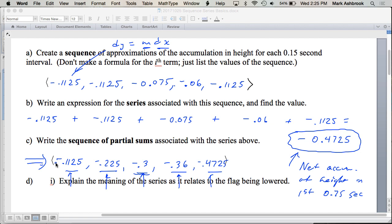Does that make sense? Any questions on number one? It's just like — if there was a graph, every 0.15 seconds would be points on the graph of the net accumulation function, the Y values of points on the net accumulation function. It's not the height itself — to get height you'd have to start by adding 3 meters, so it would be 3 meters plus all of these. This is net accumulation of height — change in height.